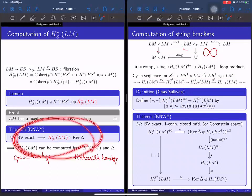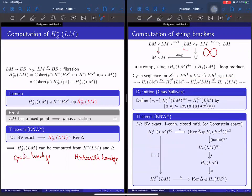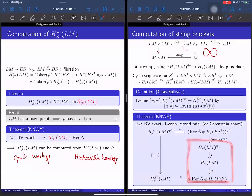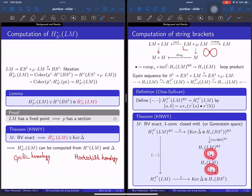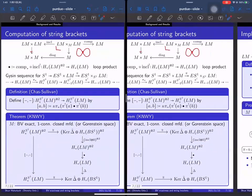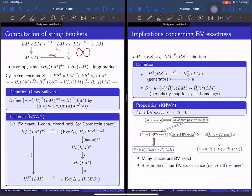Using this theorem, we can compute the equivariant homology only from the homology together with the loop product and the BV operator. This simplifies computation.